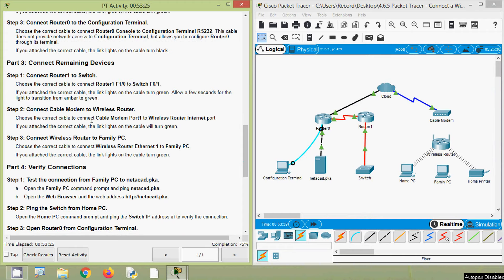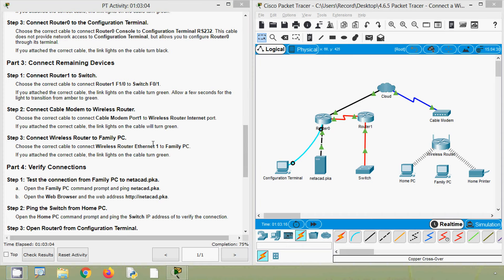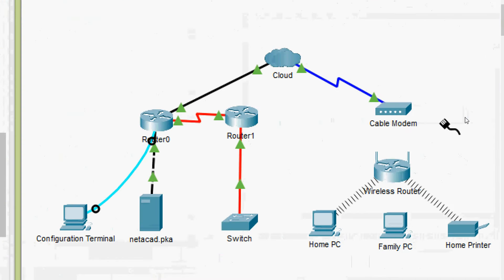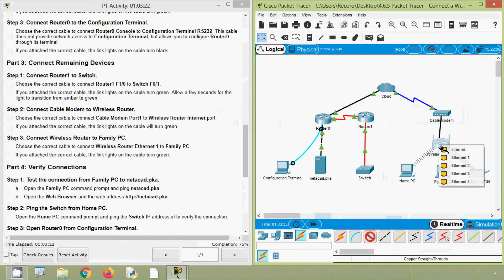Now we are going to connect cable modem to wireless router. Choose the correct cable to connect Cable Modem Port 1 to Wireless Router Internet port. Since they are different devices, we try with a copper straight-through cable, connecting Cable Modem Port 1 to the Wireless Router Internet port. The link lights turned green.